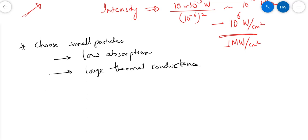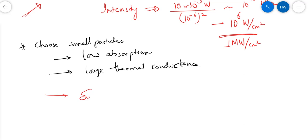A second requirement is that the particle should have large thermal conductance, so that heat can be conducted out to the surrounding medium easily. A particle of choice for this is silica spheres. These are nicely transparent, giving very low absorption, and they also have significant thermal conductance. These silica spheres can now be moved around if a beam is focused on them.